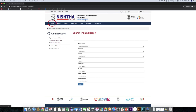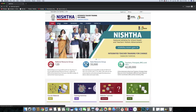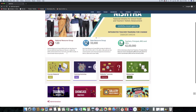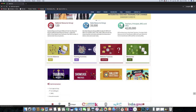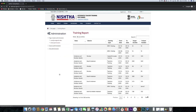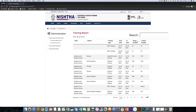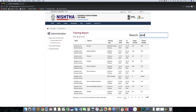To see the records, click on the home page, then click training reports. In the search box, type your state name. The records added can be seen here.